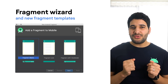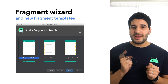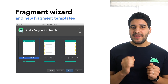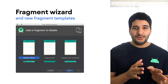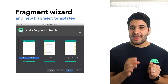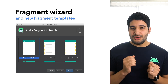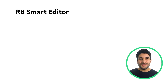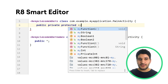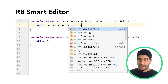A new Android Fragment Wizard and New Fragment Templates are now available when you navigate to File > New > Fragment Gallery, or click New > Create Destination in the Navigation Editor. Android Studio now provides smart editor features when you open R8 rules, such as syntax highlighting, code completion, and error checking.